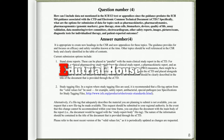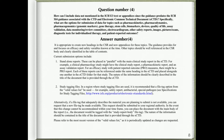Any documents not submitted and subsequently requested by the regulatory authority should be provided promptly. Question number four: How can data not mentioned in the ICH E3 text or appendices be included? Since the guidance predates the ICH M4 guidance and eCTD, what are the options for submission of data on topics such as pharmacokinetics, pharmacodynamics, pharmacogenomics, genomic markers, gene therapy, stem cells, biomarkers, devices, quality of life, assay validation, data monitoring review committees, electrocardiograms, images, diagnostic tests for individualized therapy, and patient-reported outcomes? Answer number four: It is appropriate to create new headings in the CSR and new appendices for these topics. Other topics should be well referenced in the CSR body and clearly identified in the table of contents.